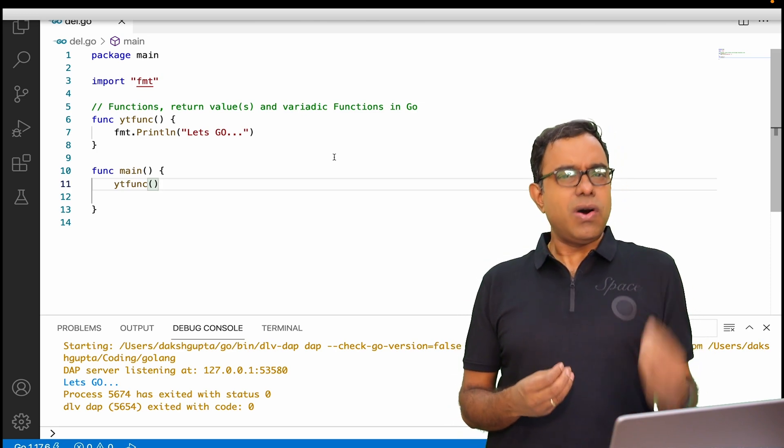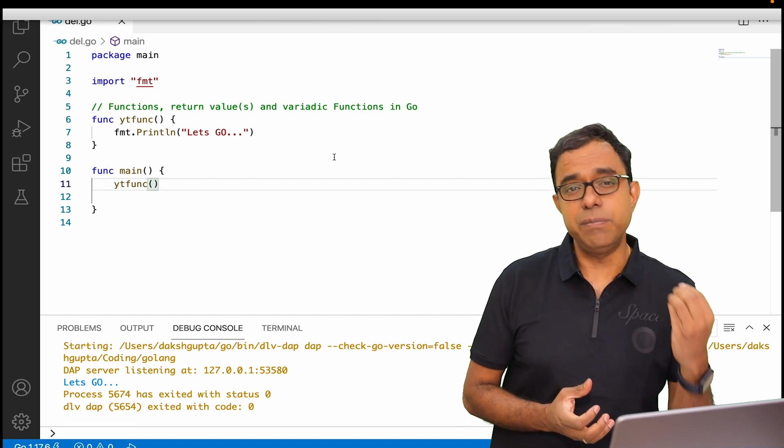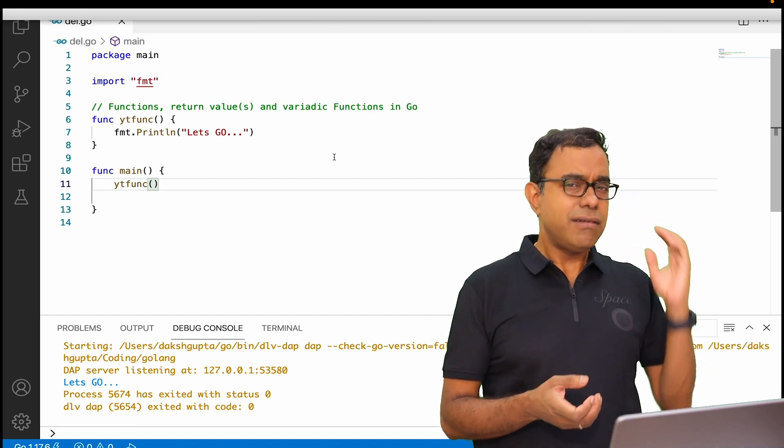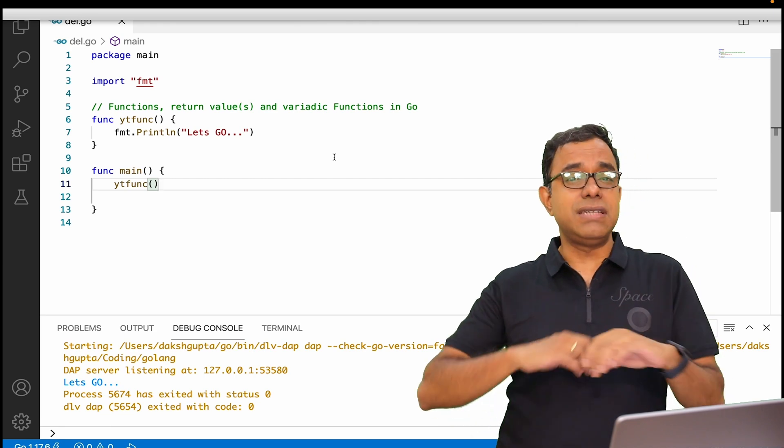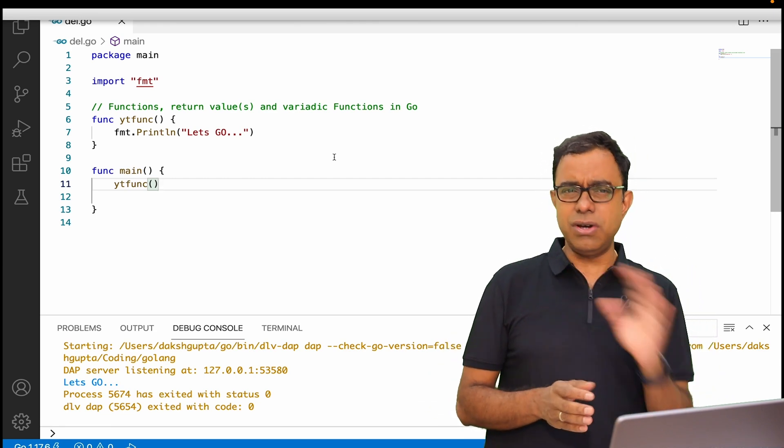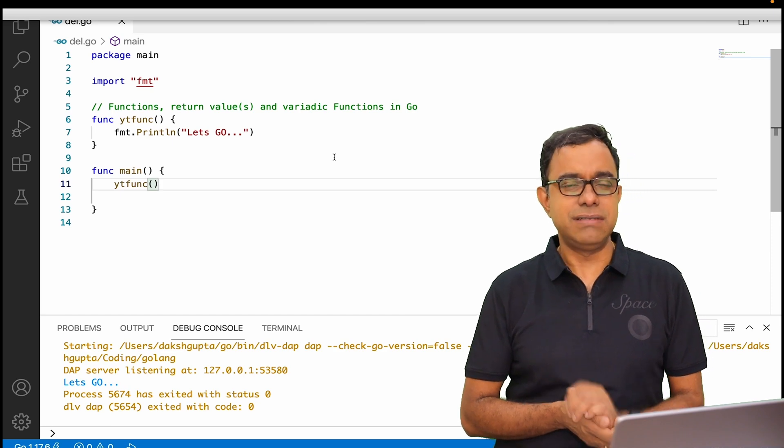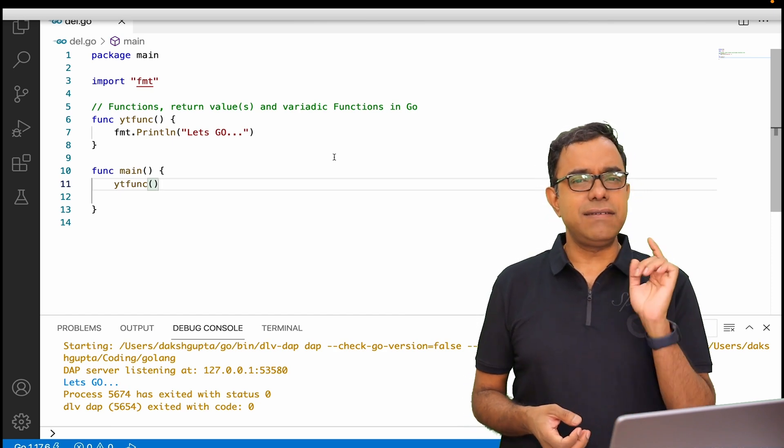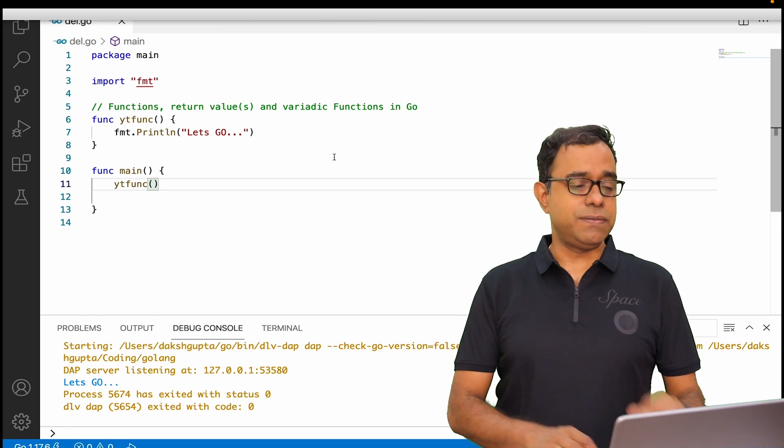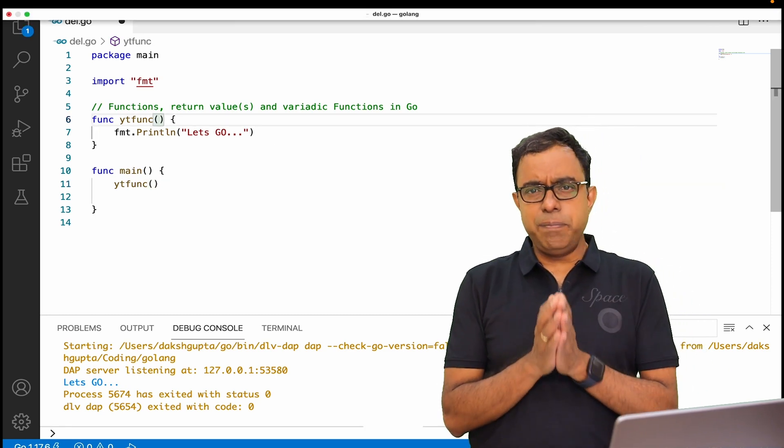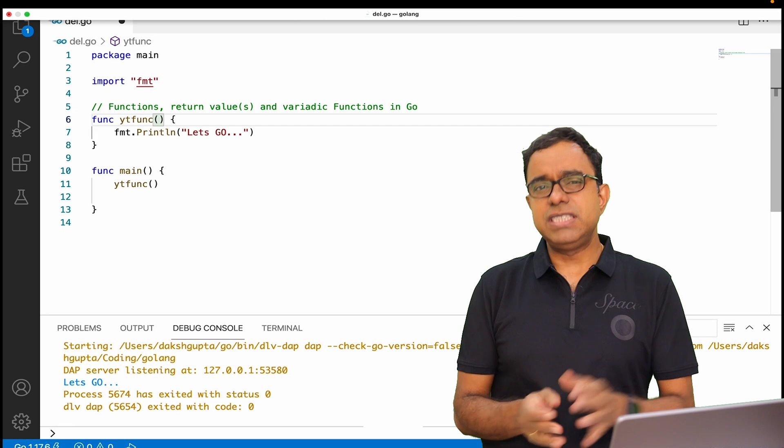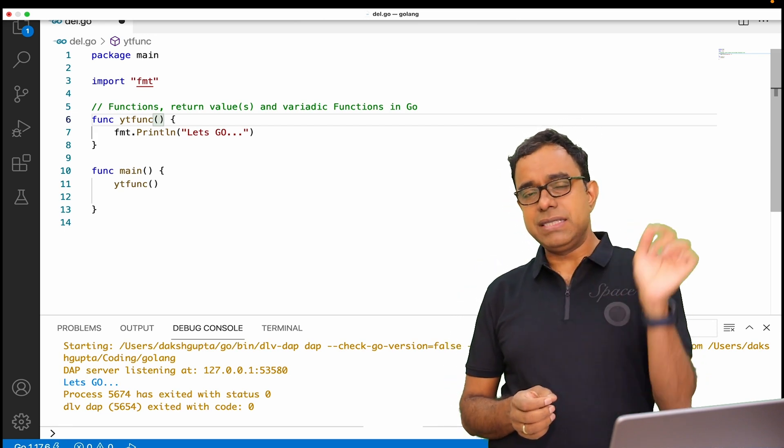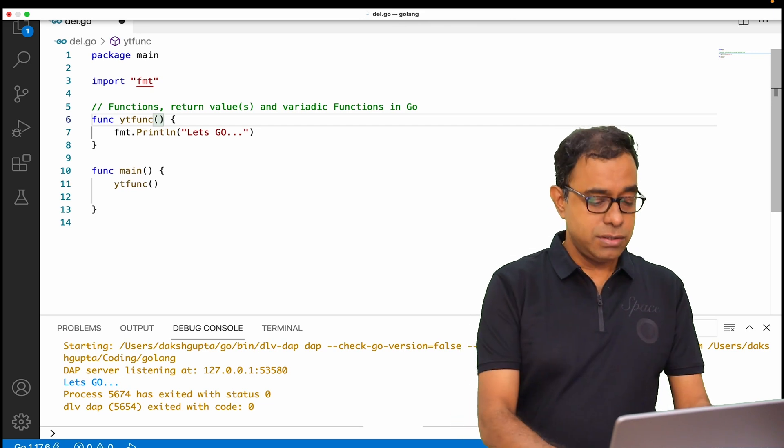When we call that function, it does something based on the input that is being provided and returns something also. If a function is neither taking anything nor returning anything, why have that function, right? So let's understand first how to pass parameters to the function. Passing of parameters is very similar to any other programming language.